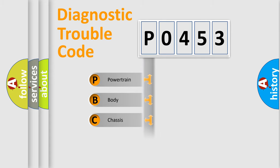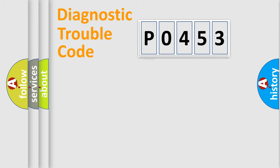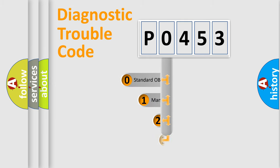Powertrain, body, chassis, network. This distribution is defined in the first character code.